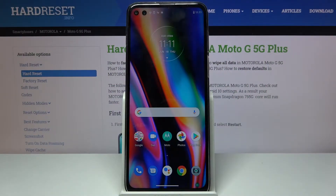Welcome. This is a Motorola Moto G 5G Plus and today I'll show you how to hard reset the device through settings.